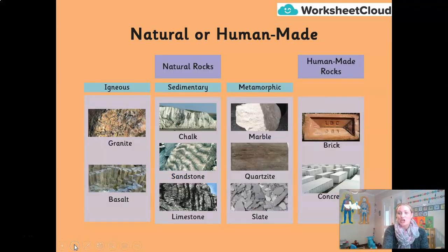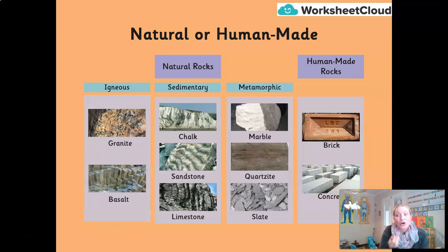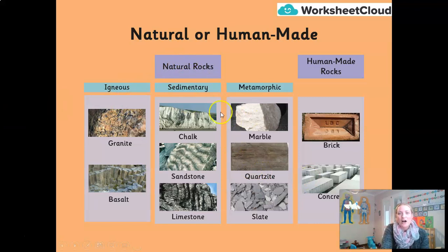The human-made rocks from that list were brick and concrete. Remember, they still have an element of naturally occurring rocks inside them — they're just a mixture of many things. The naturally occurring rocks are everything else on the list, and if you were able to separate them correctly, well done.